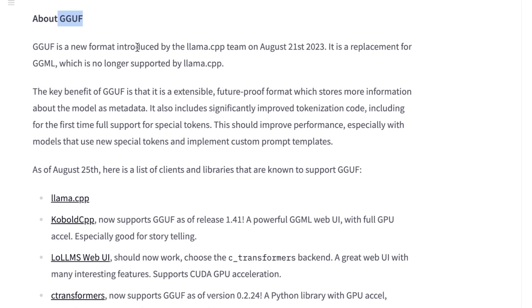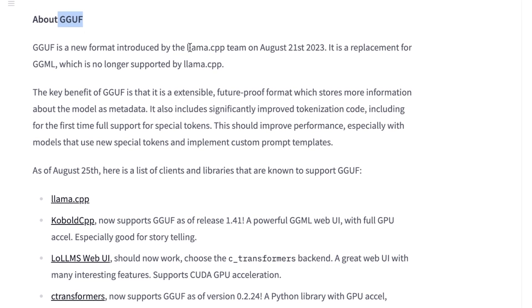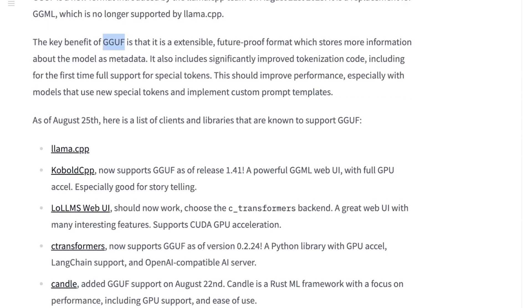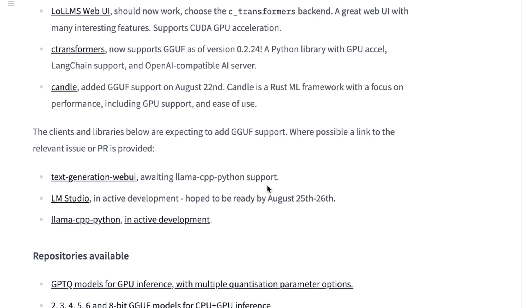Now a quick note about this new model format. There's a new format introduced by the Lama CPP team. They have discontinued support for GGML models. So if you use the newer version of Lama CPP, you will not be able to use the GGML models anymore. And I personally tested this new format within the UBABUGA text generation web UI, and it seems to work perfectly fine.